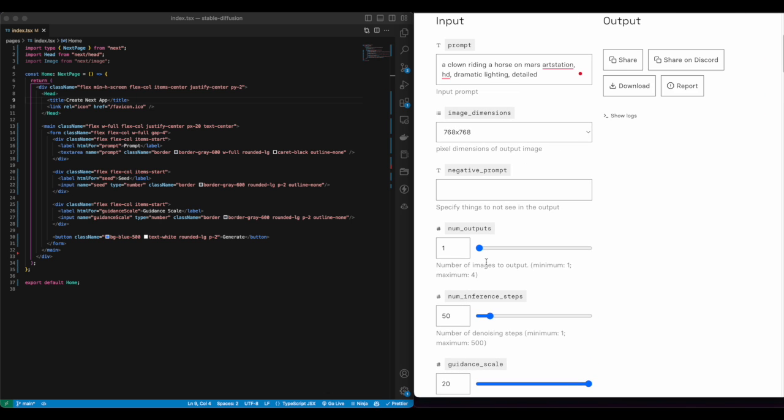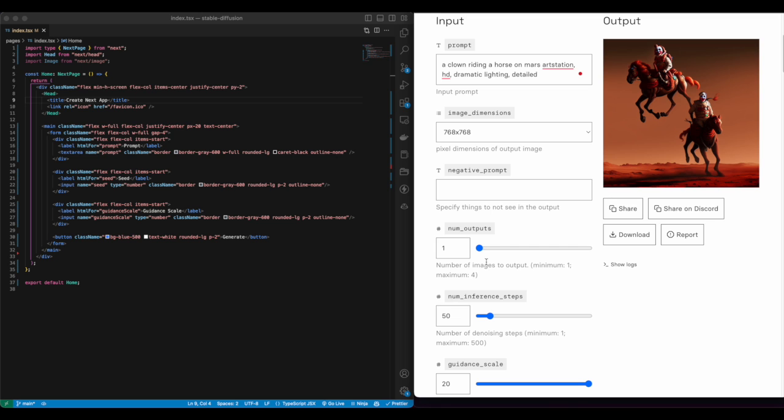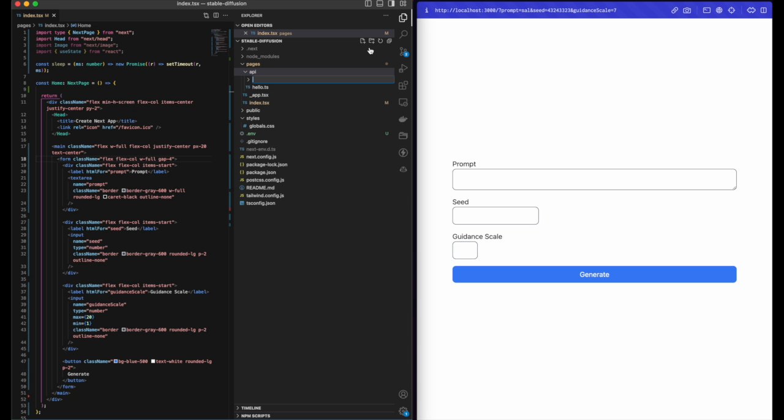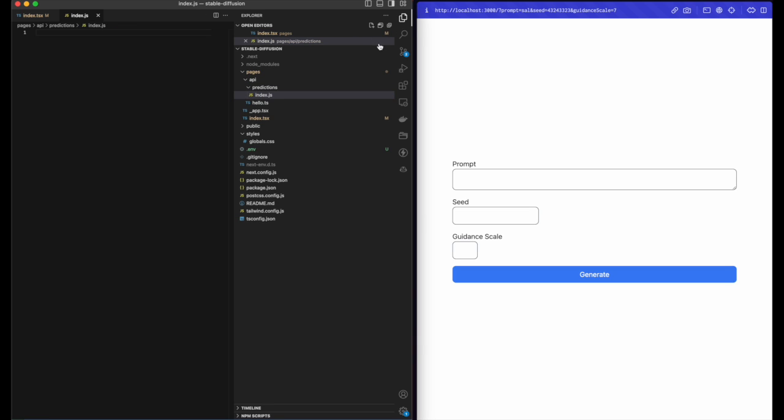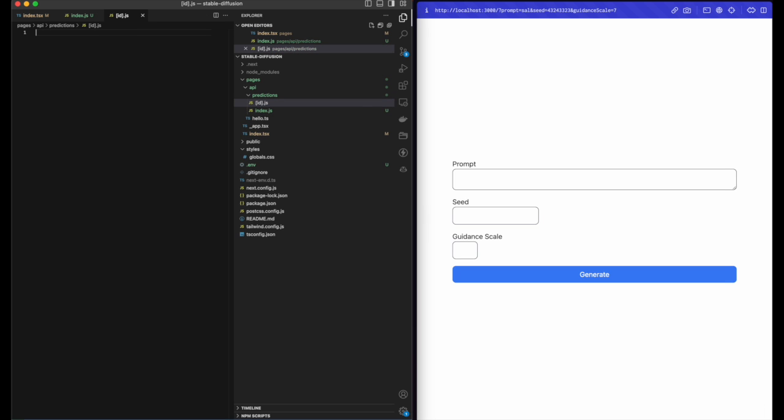Let's create now a folder in the API directory called prediction and add two files: one index that's gonna start our generation, and one with the ID that's gonna tell us the status of our generation.